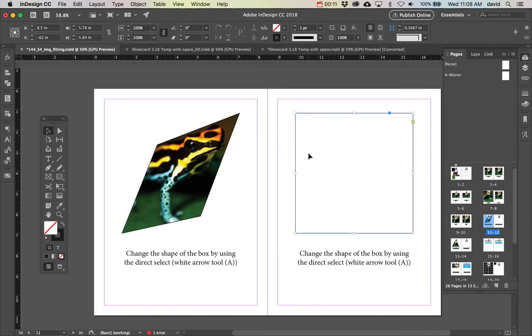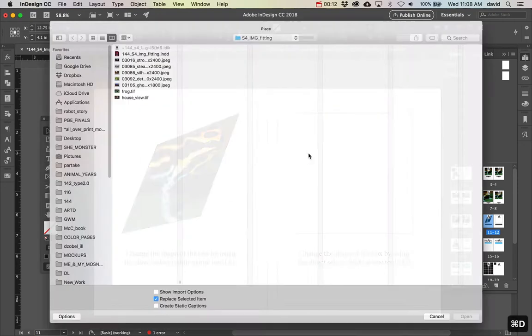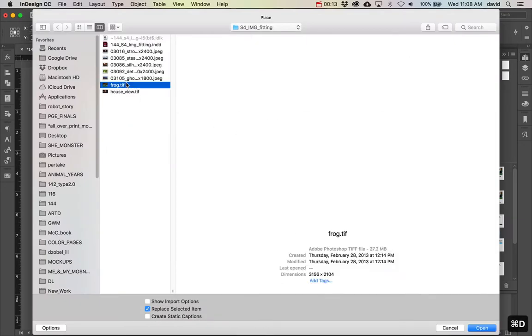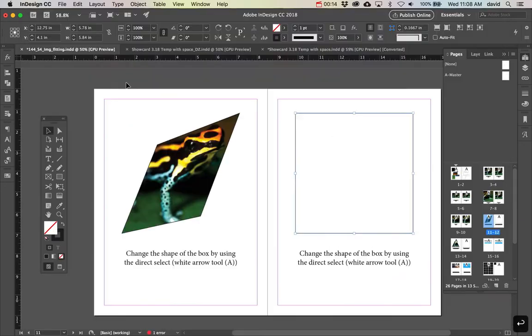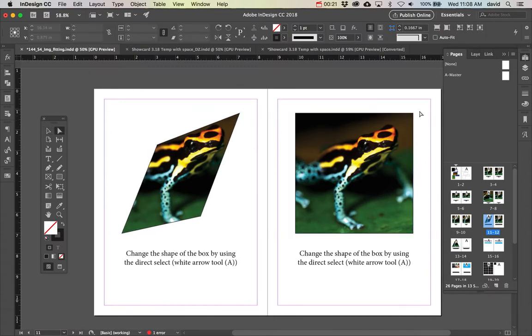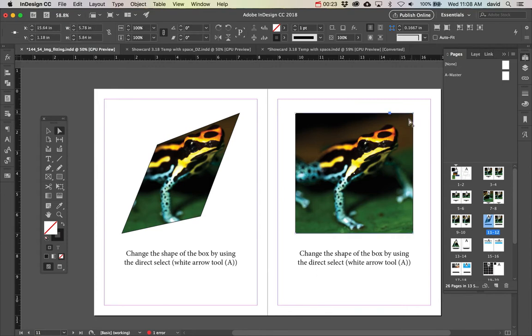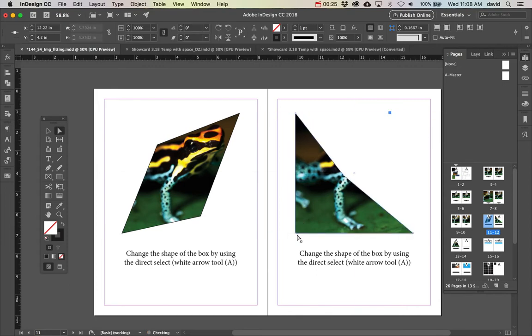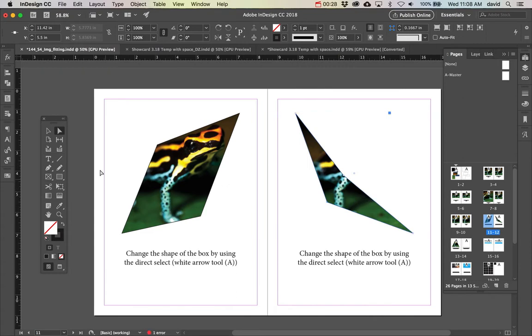First, we'll place this graphic again, then grab the white arrow tool or direct selection tool. As I select the corner here, it activates and I can move it. You can make it any shape that you want.